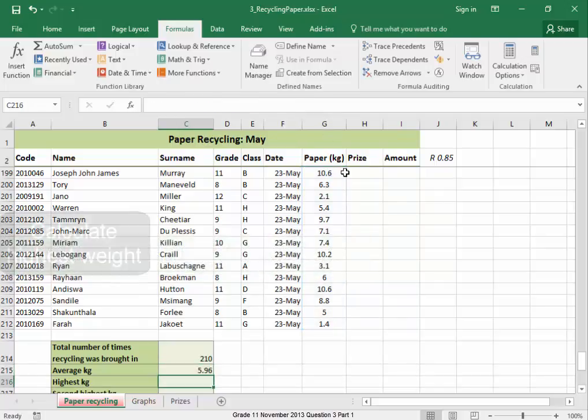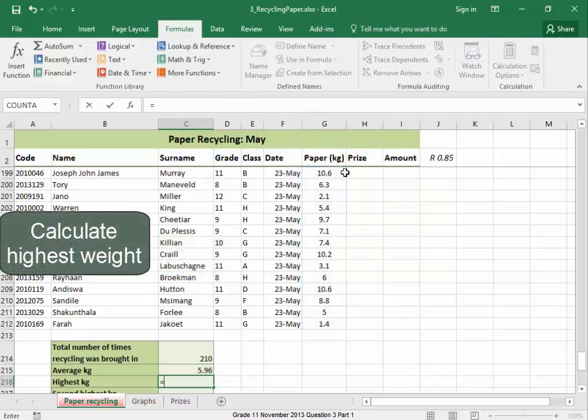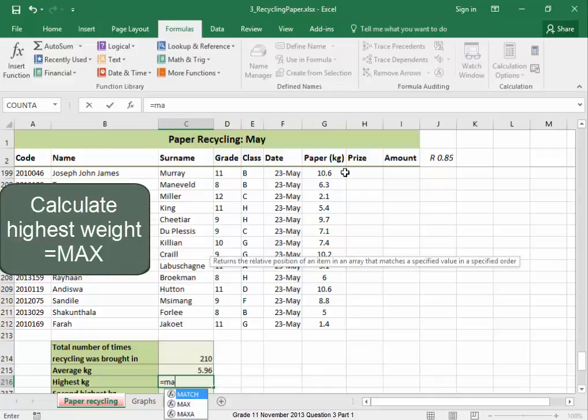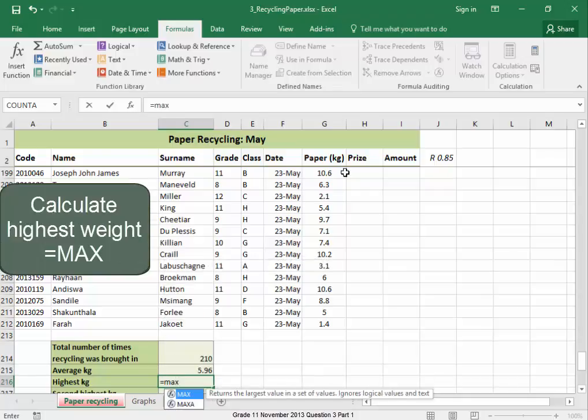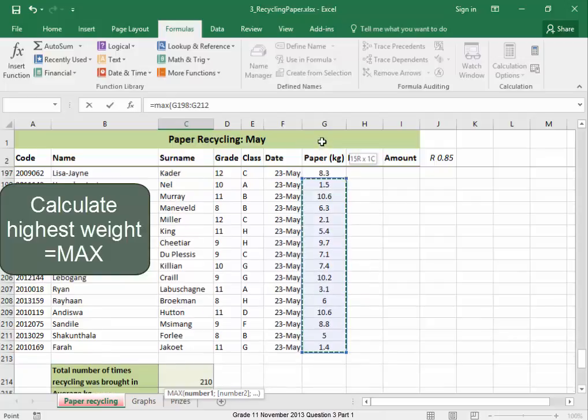The highest kilogram would be equals max, open bracket. There is the range.